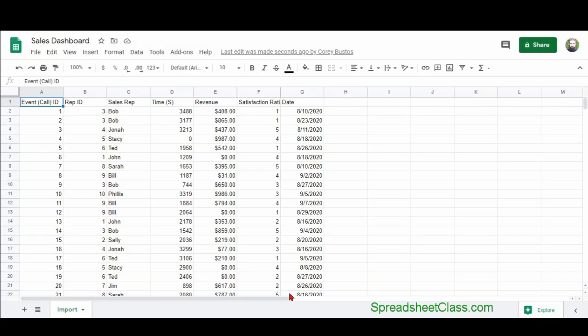After the dashboard is built, you can overwrite the raw data to update the dashboard without having to build a new dashboard each time you have new data.